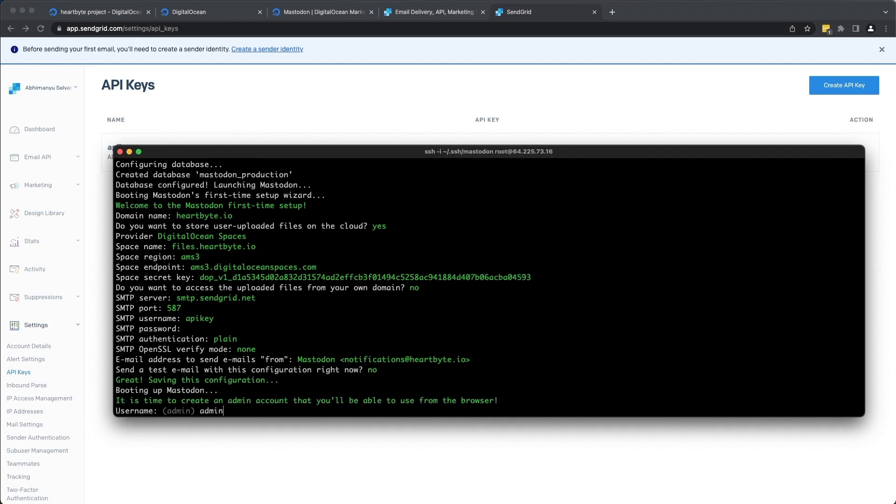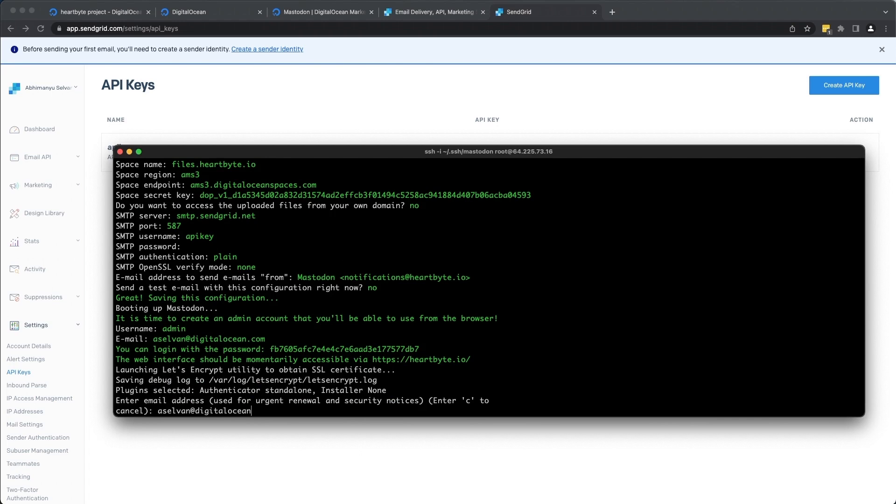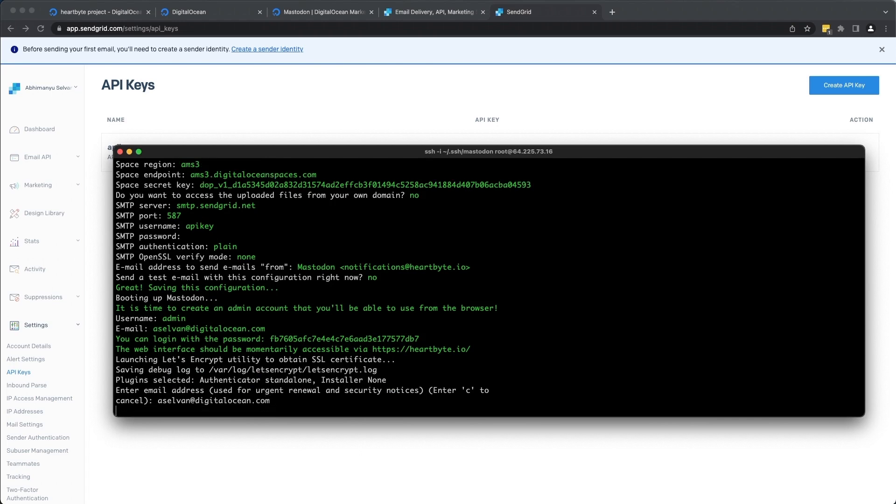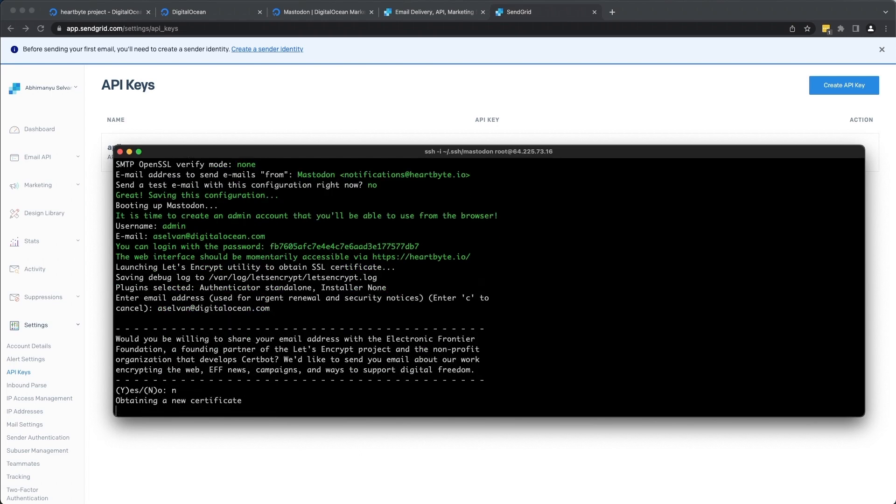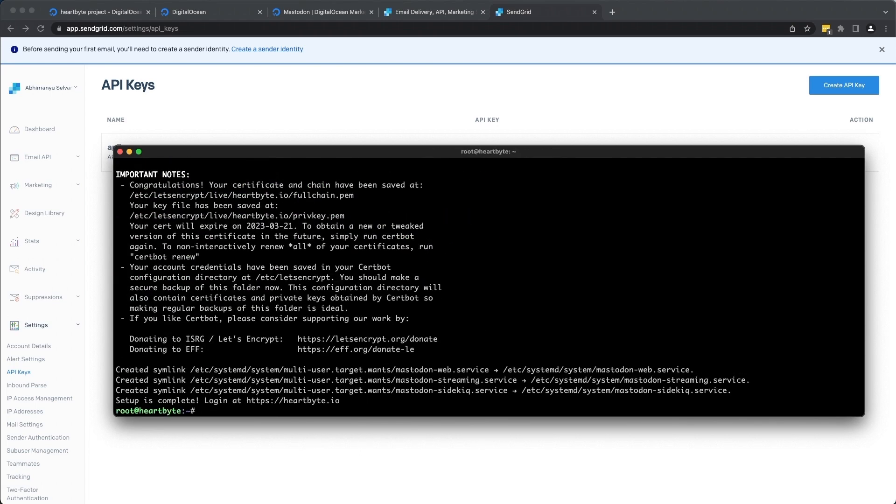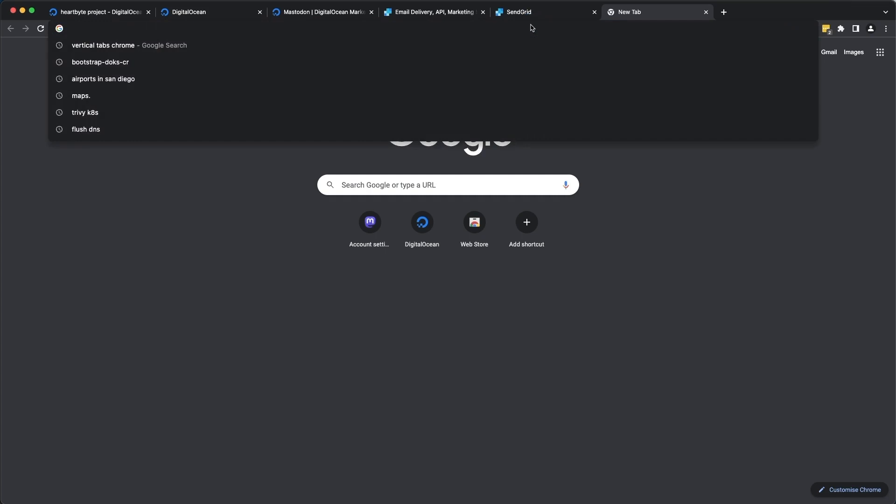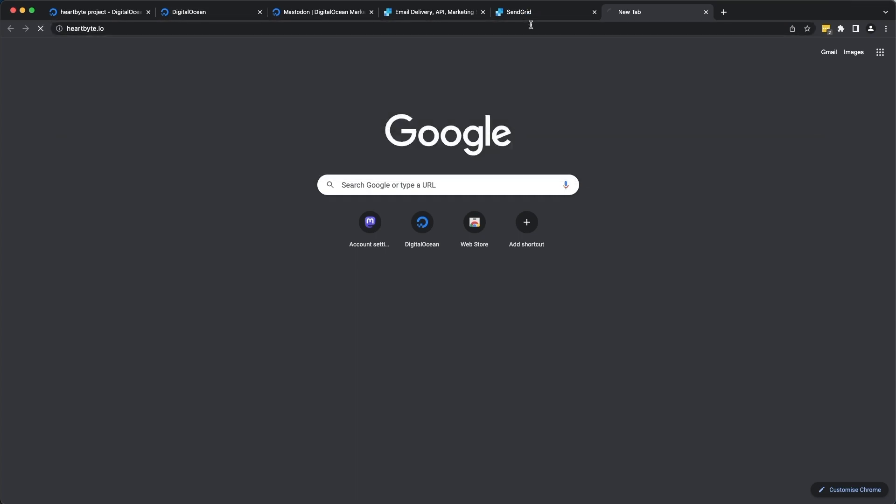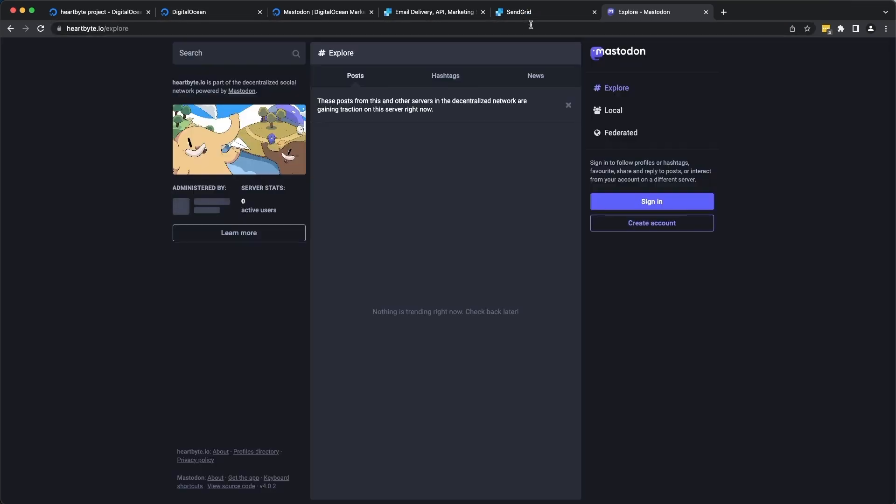So now it's booting up your Mastodon instance. Let's give the same name. So looks like everything was configured and the setup is complete now. So we should be able to successfully log into our Mastodon instance. There you go.